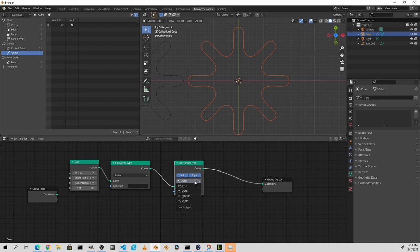We can change the handle type to any of the available modes for handles. Currently, only the positions of the control points are available through attributes, but coming soon the positions of the handles will also be available to move independently using attributes.